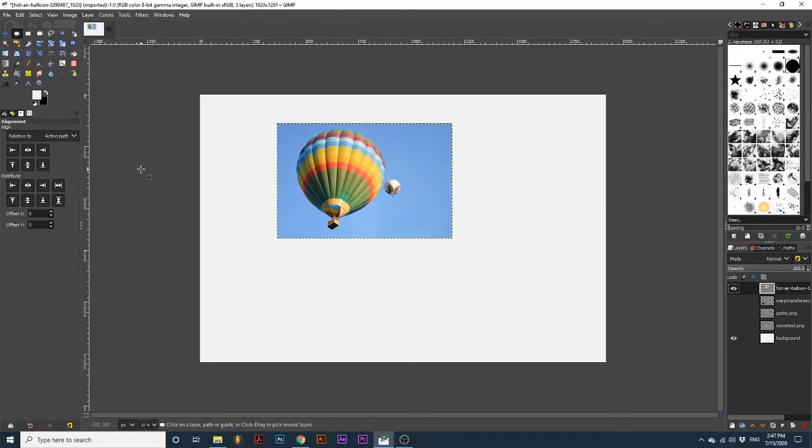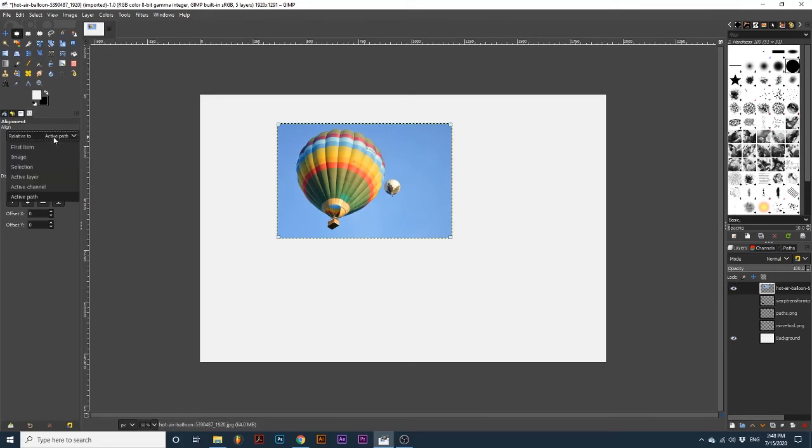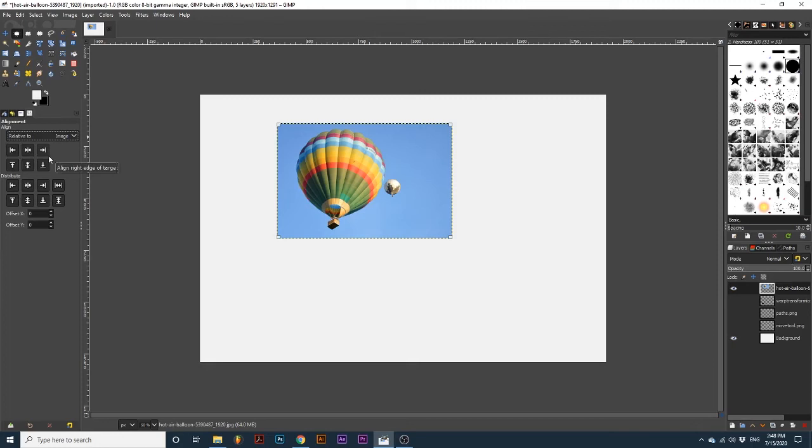The steps to use this tool start with selecting the object you want to position, select from the drop-down which reference GIMP should use, and then clicking the Alignment or Distribution button for your desired effect.